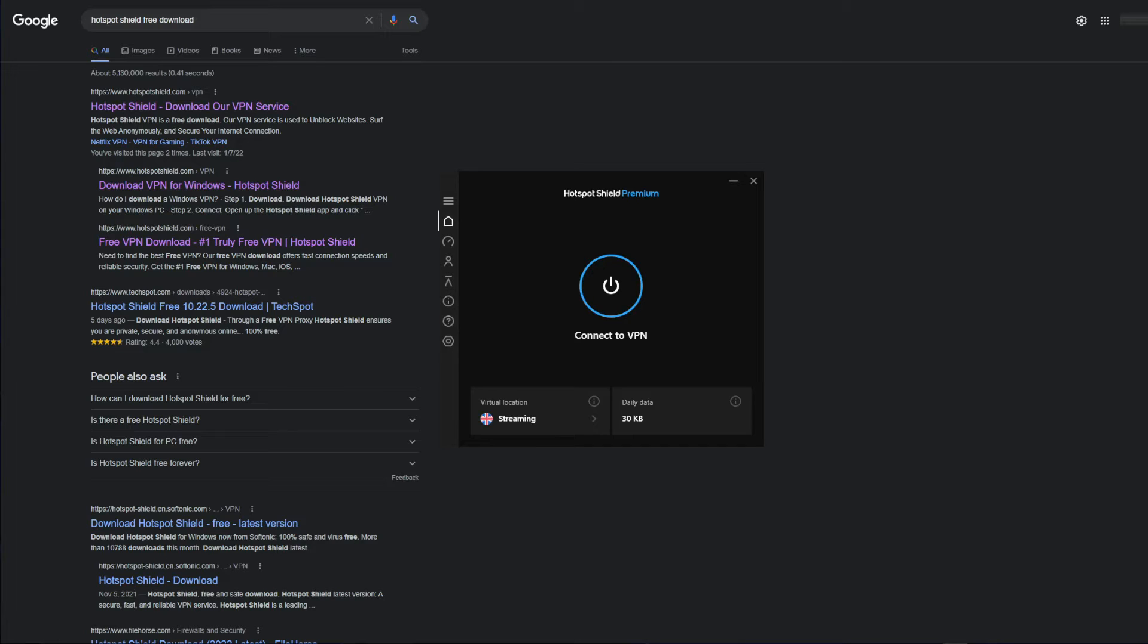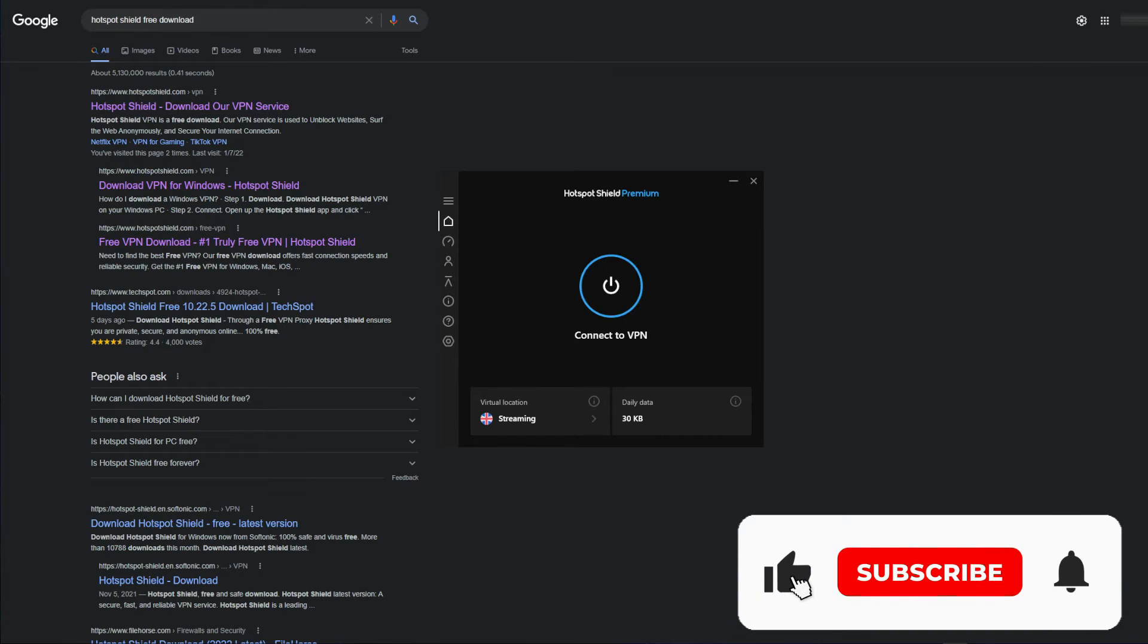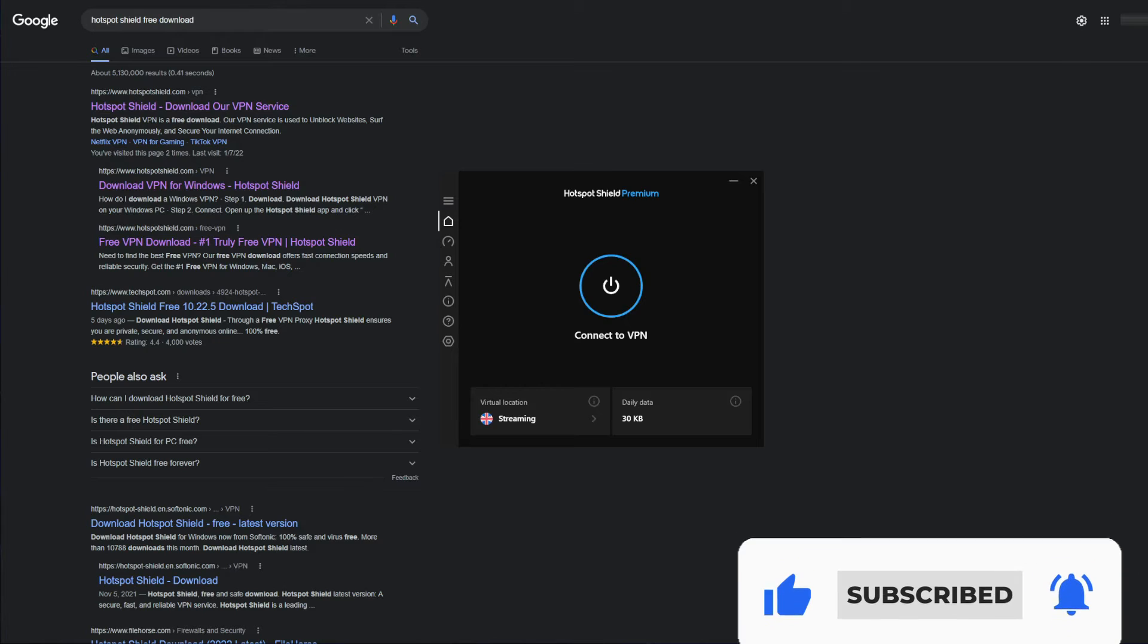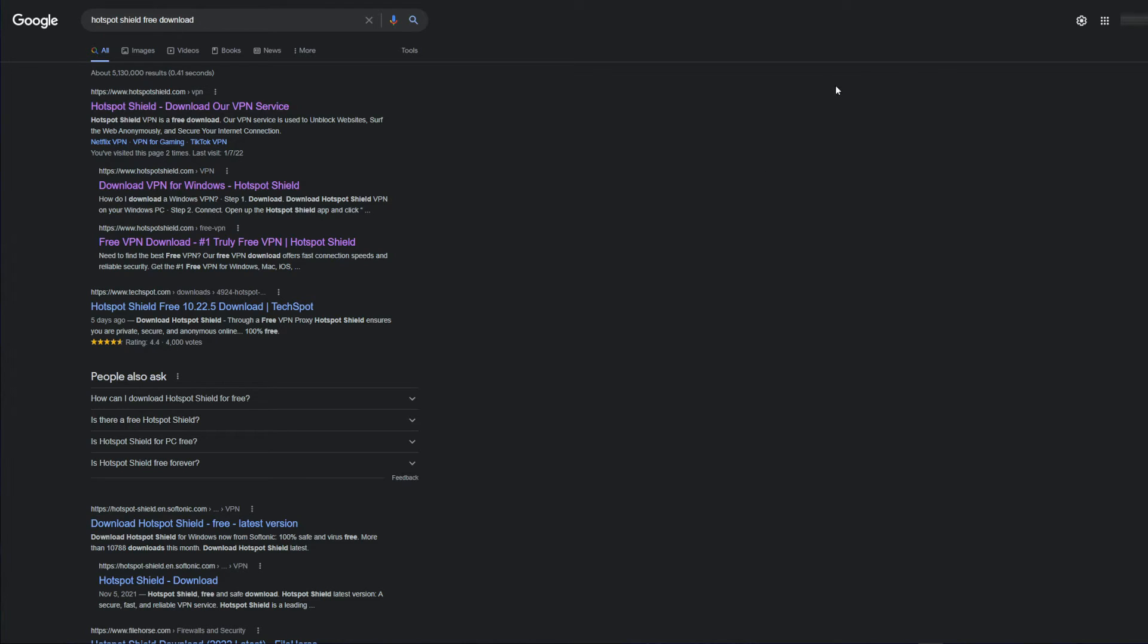So how to actually use Hotspot Shield for free and enjoy what it has to offer? Well, before I give you the answer to that question, I just want to remind you to like this video, subscribe to our channel, and click on the bell icon to remain notified whenever we publish a new useful video like this one.